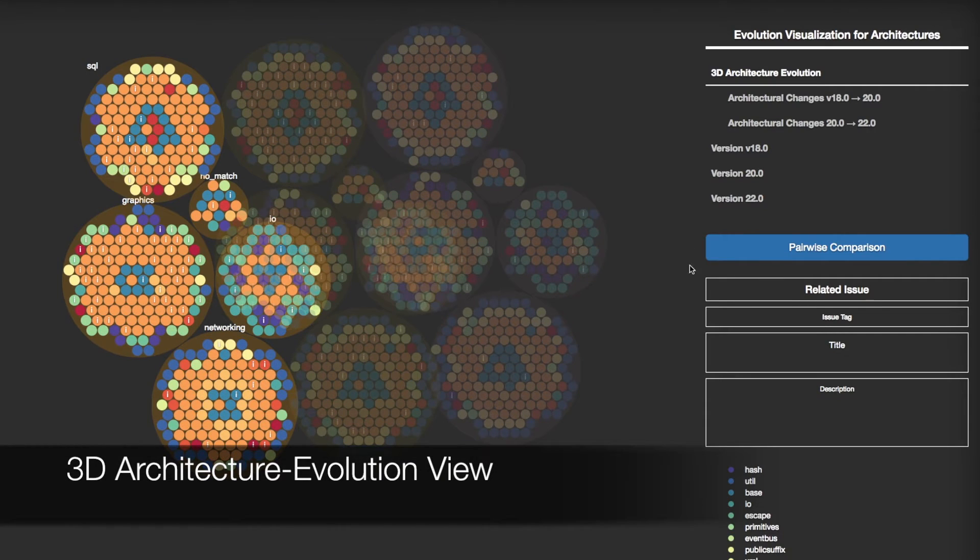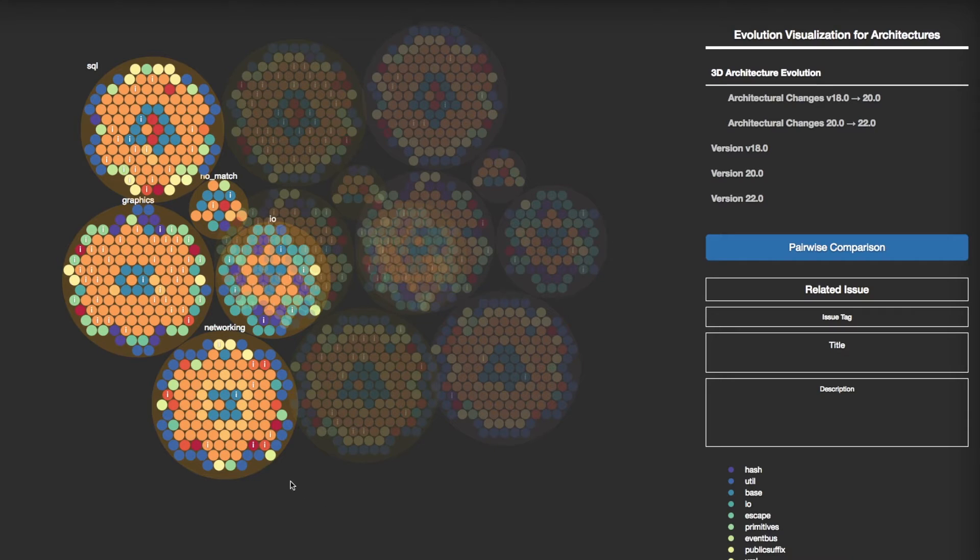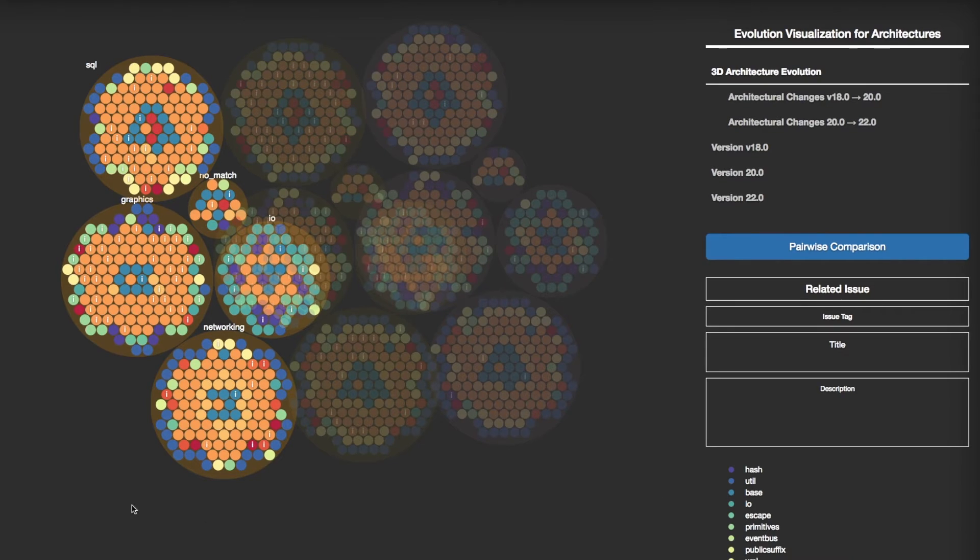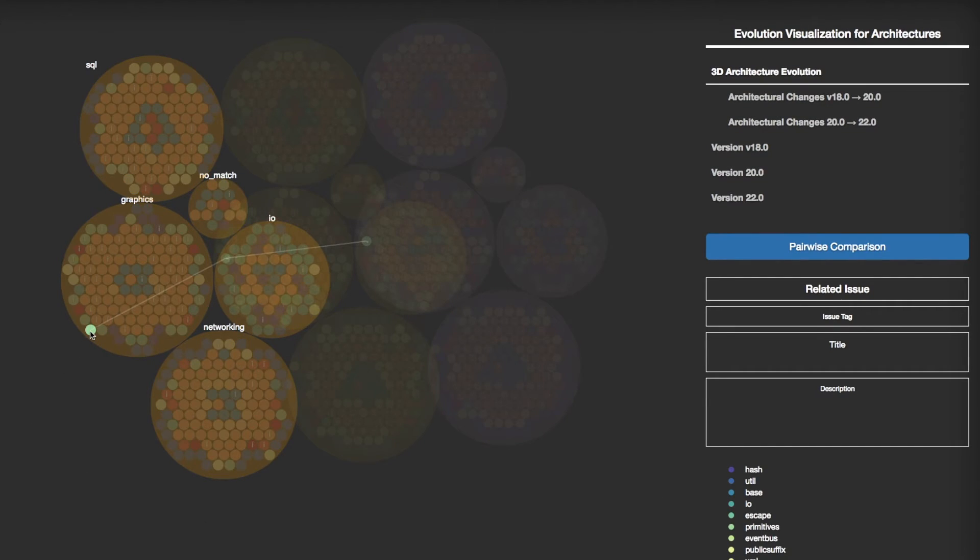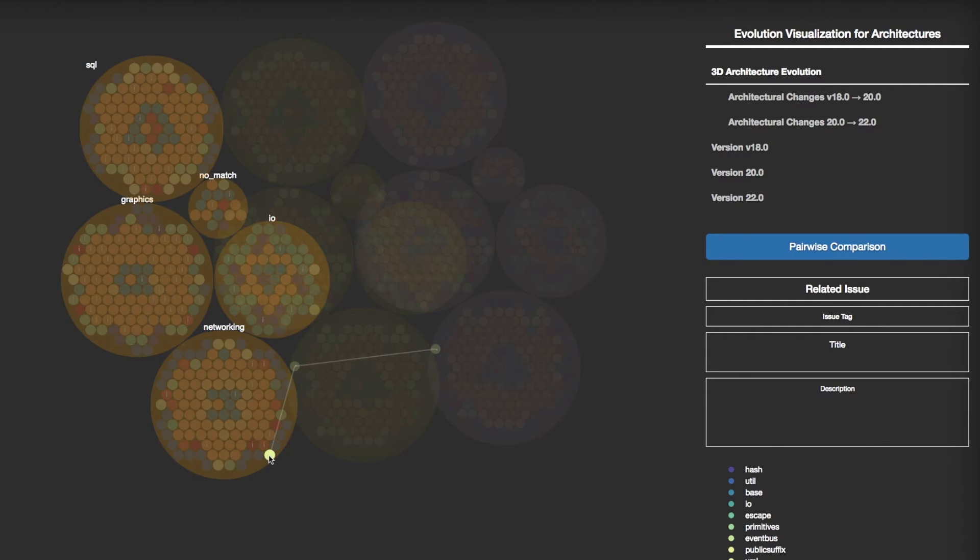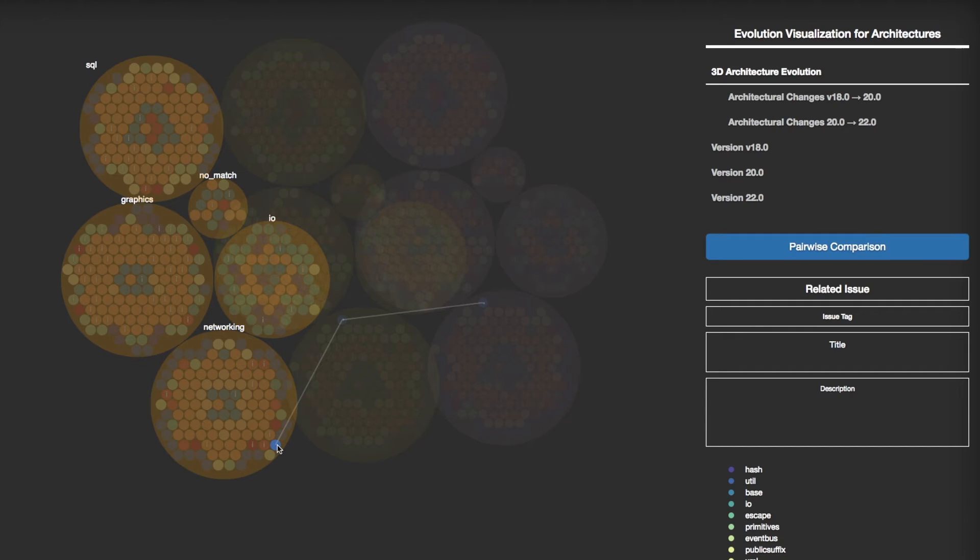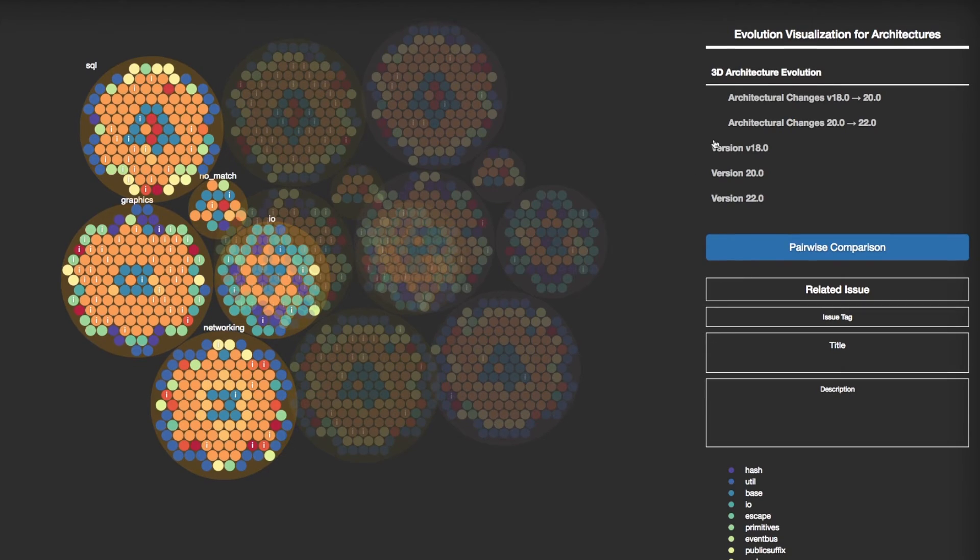EVA visualizes the architectures of multiple versions in a single compositional view. The architecture of all versions is visualized as stacked layers. In this view, a code-level entity that occurs across multiple versions can be traced by a line. When you hover the pointer over a code-level entity, EVA displays the line. Then you can track the entity's changes with the line.